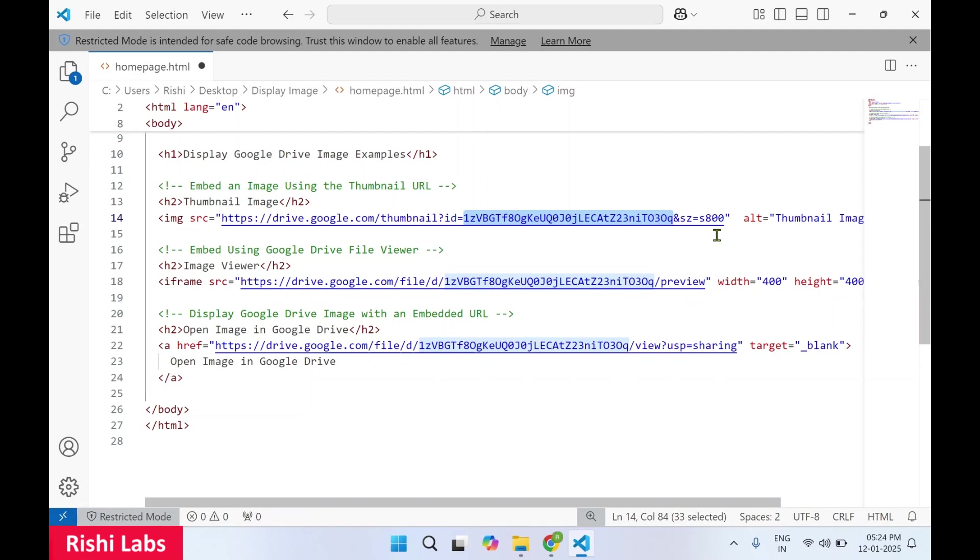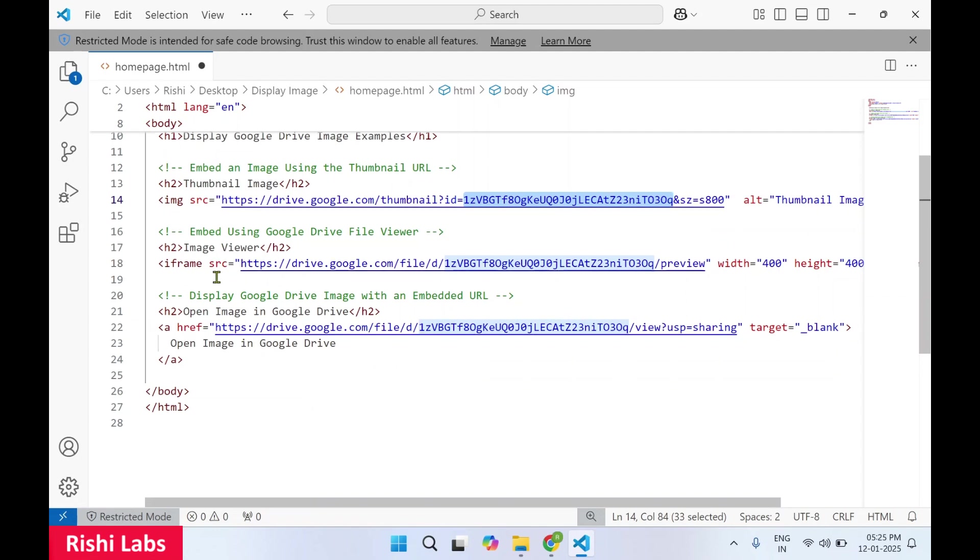The second method is to embed using Google Drive file viewer. For this you can make use of iframe tag which will allow you to embed the Google Drive file viewer page inside this web page.